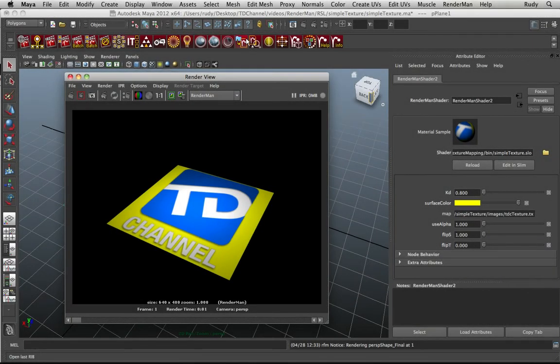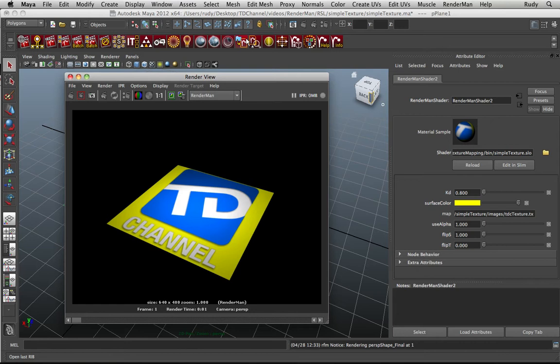Hello everybody and welcome back. In the previous video we created this very simple shader that would allow us to apply texturing to a surface by supporting things such as an alpha mask and allowed us to apply a flip to the texture in the S or T coordinates.